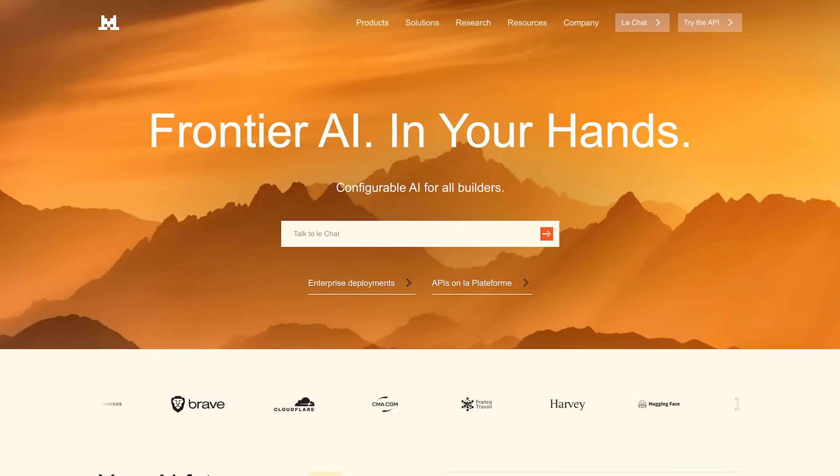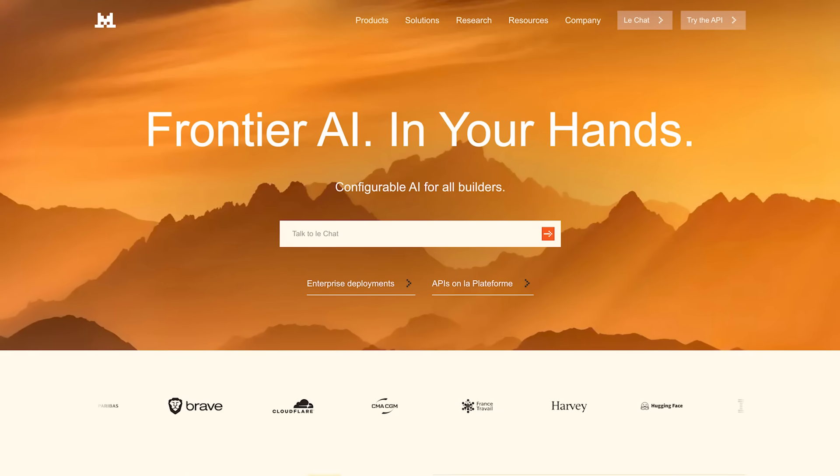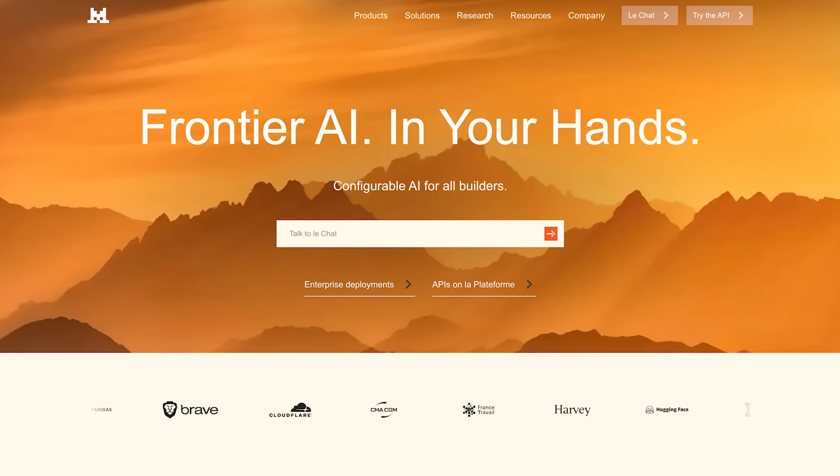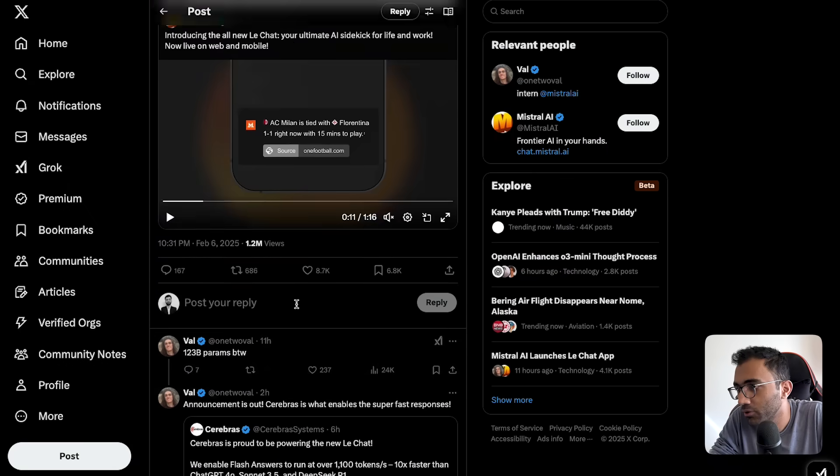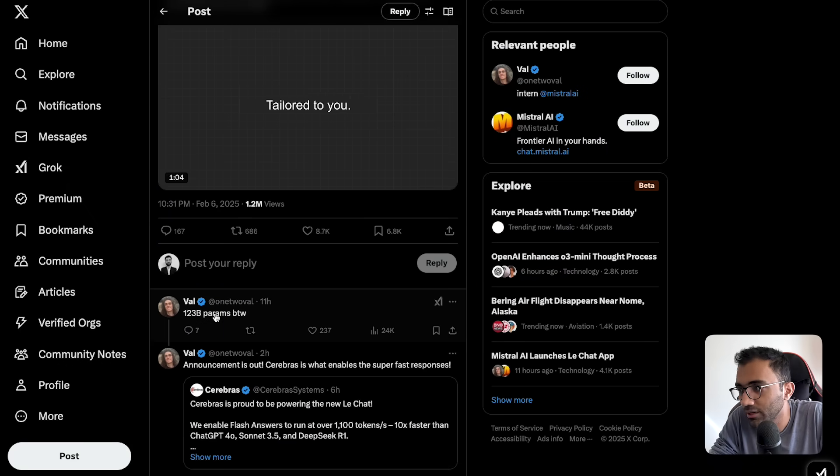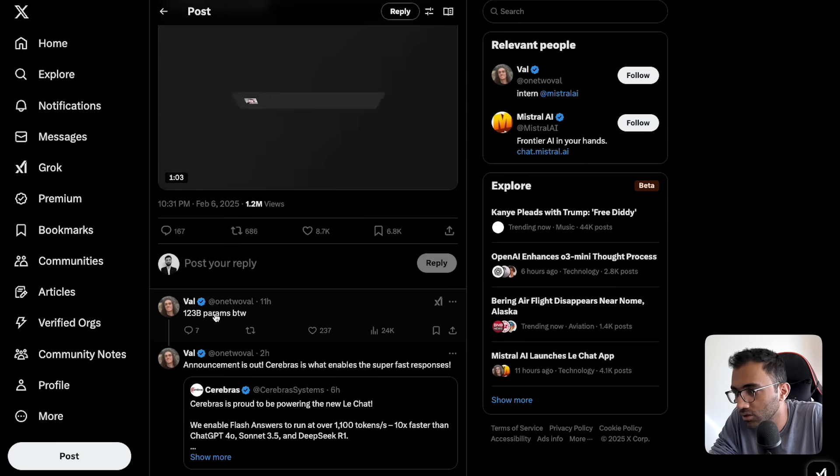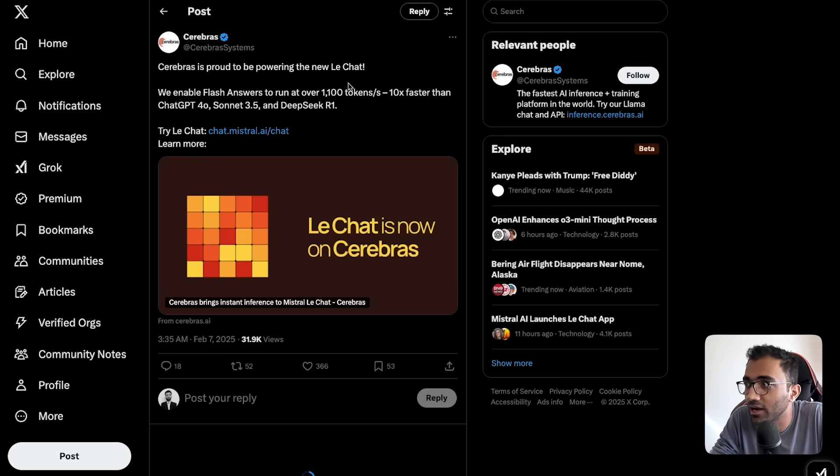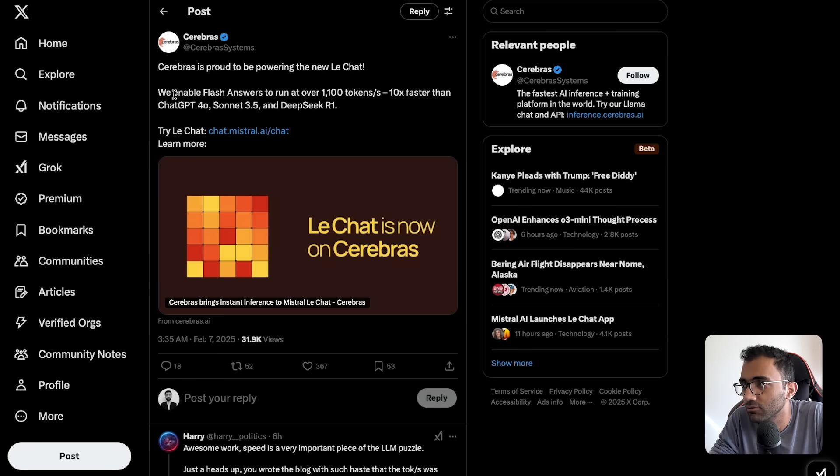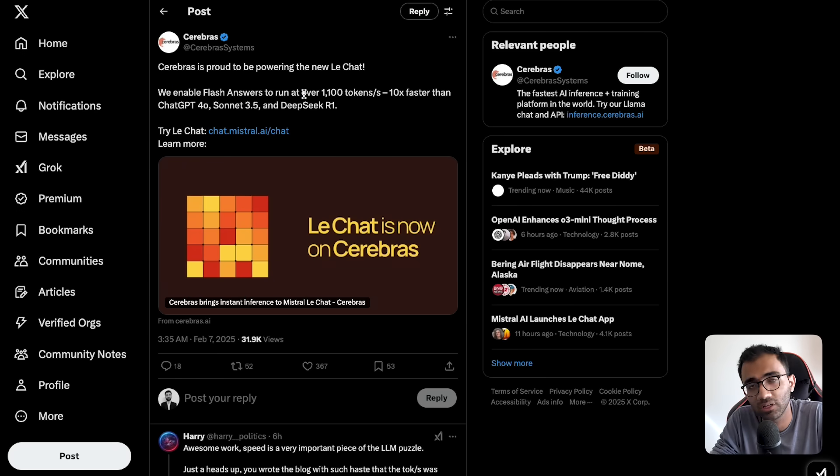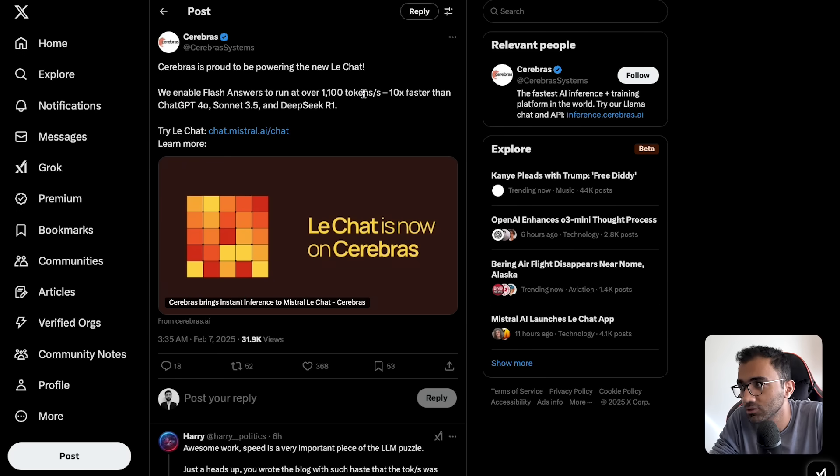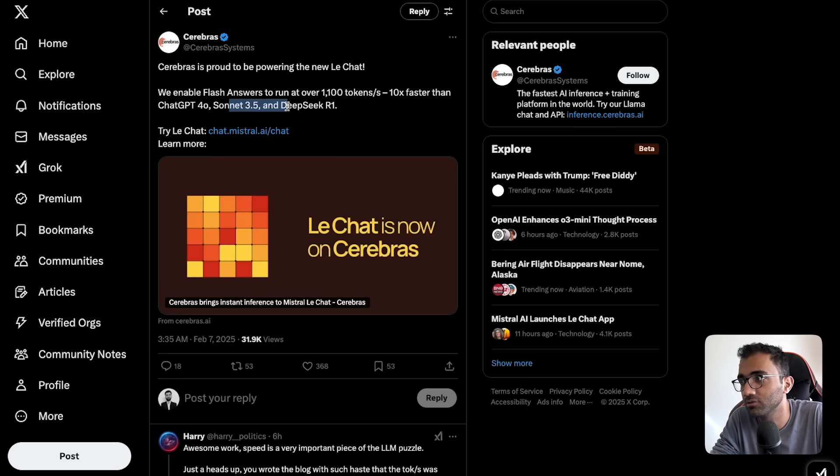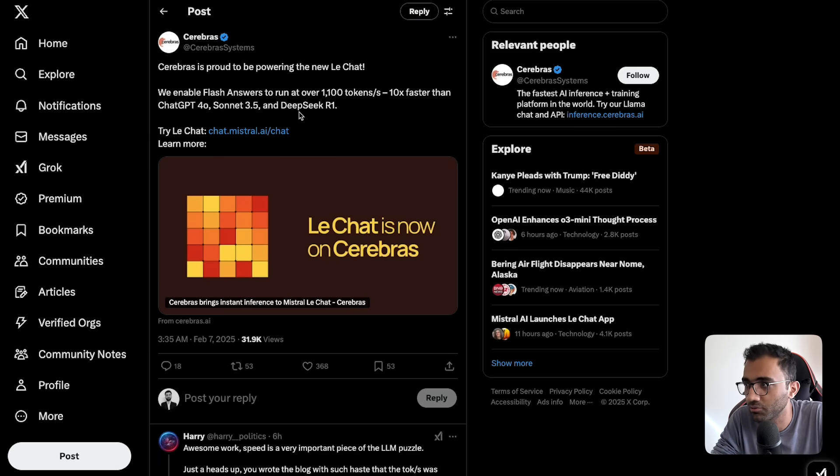All right, so last night Mistral released a new model, a new interface in fact. It's a 123 billion parameter model called Le Chat. It has flash answers which run at 1,100 tokens per second, which is extremely fast—10 times faster than any of the majorly available models out there.